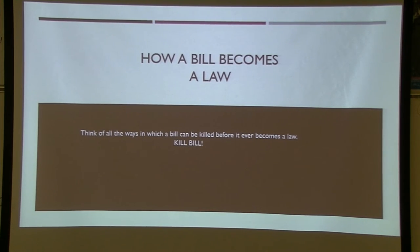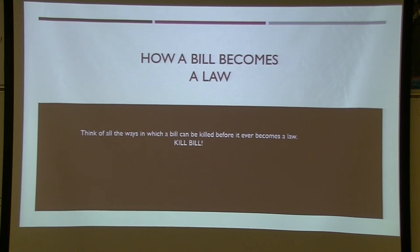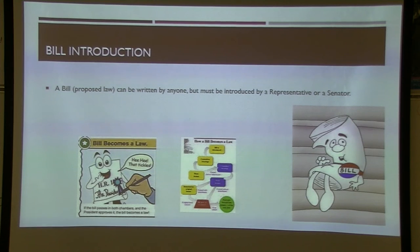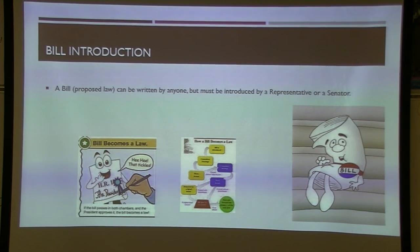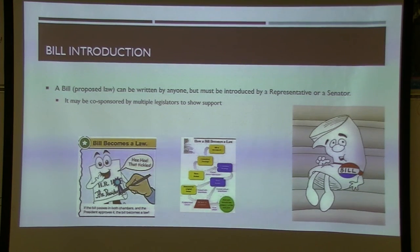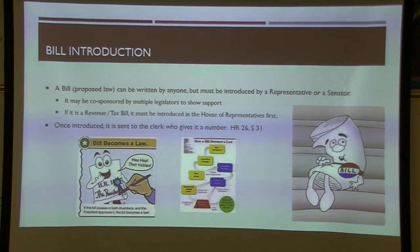Now for how a bill becomes law — our framers set up many ways to stop something from becoming a law. Think back to Schoolhouse Rock, but we'll go into even more detail. A bill can be written by anyone, but it can only be introduced by a representative in the House or a senator in the Senate. Once introduced, it can be co-sponsored by other legislators and is given a number — for example, House Bill 26. Bills involving revenue must be introduced in the House of Representatives first.